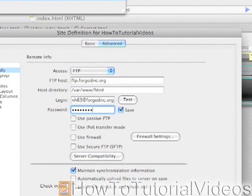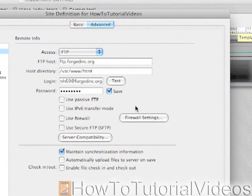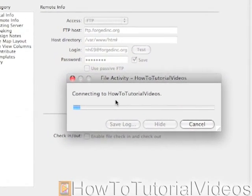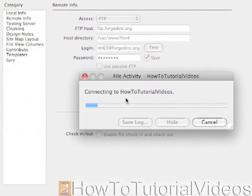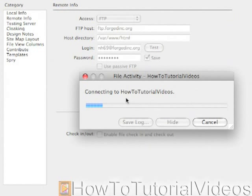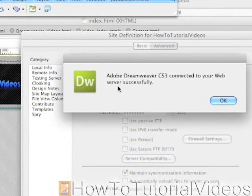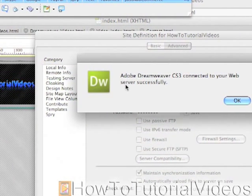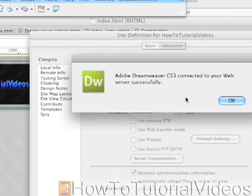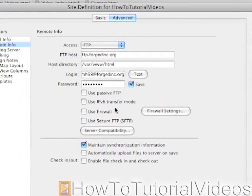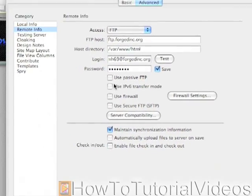I'm going to click Save. Then you have the ability to test it — I'm going to test it. Connecting to How To Tutorial Videos... Adobe Dreamweaver CS3 connected to your web server successfully. Click OK and there it is — connected.